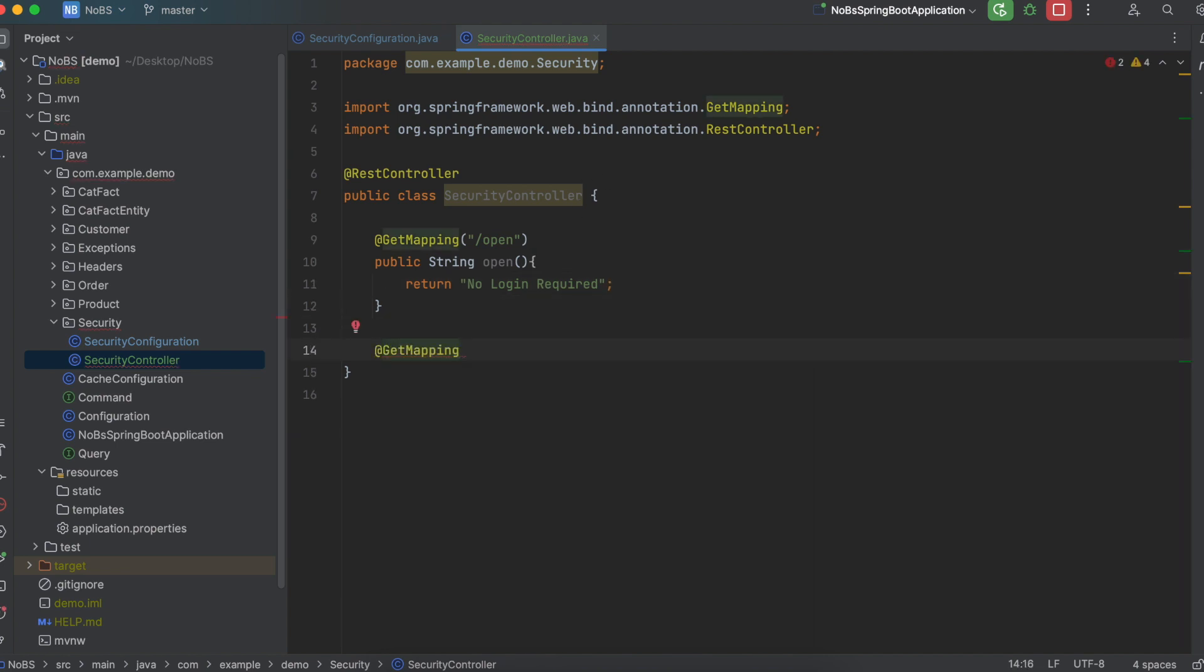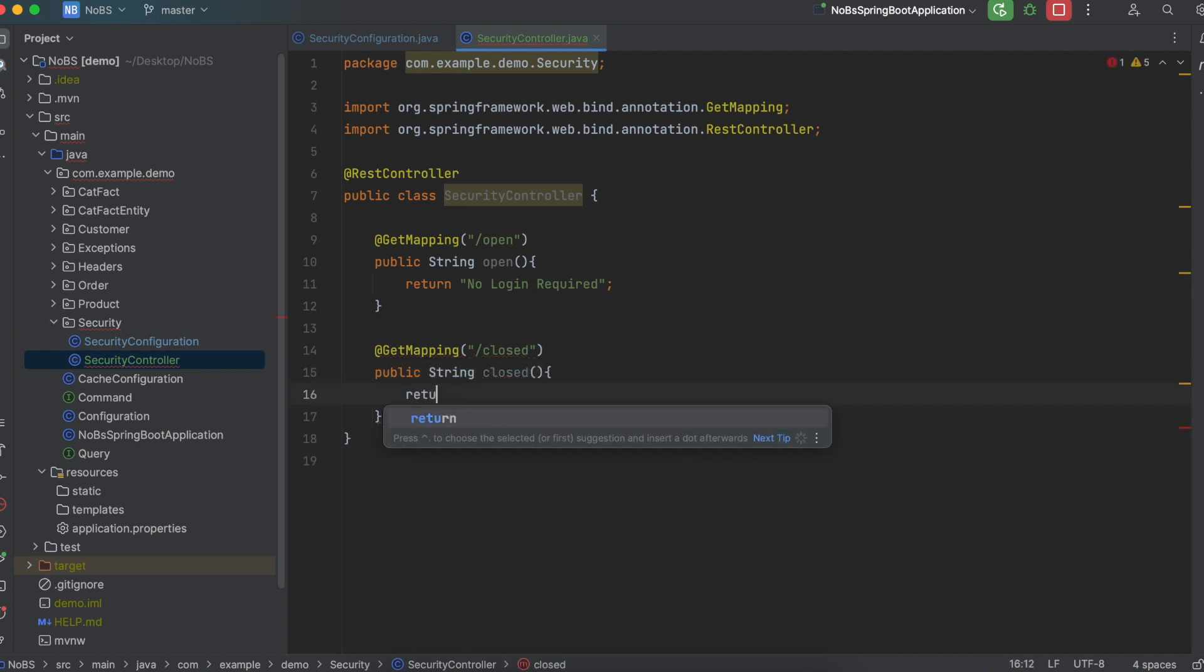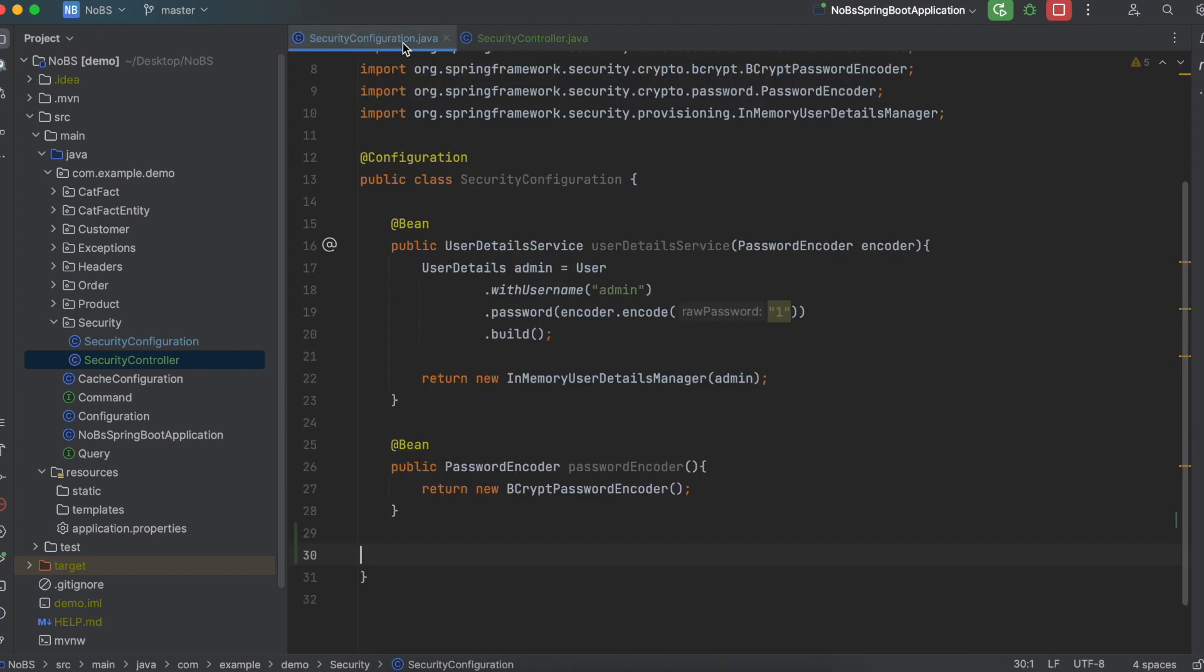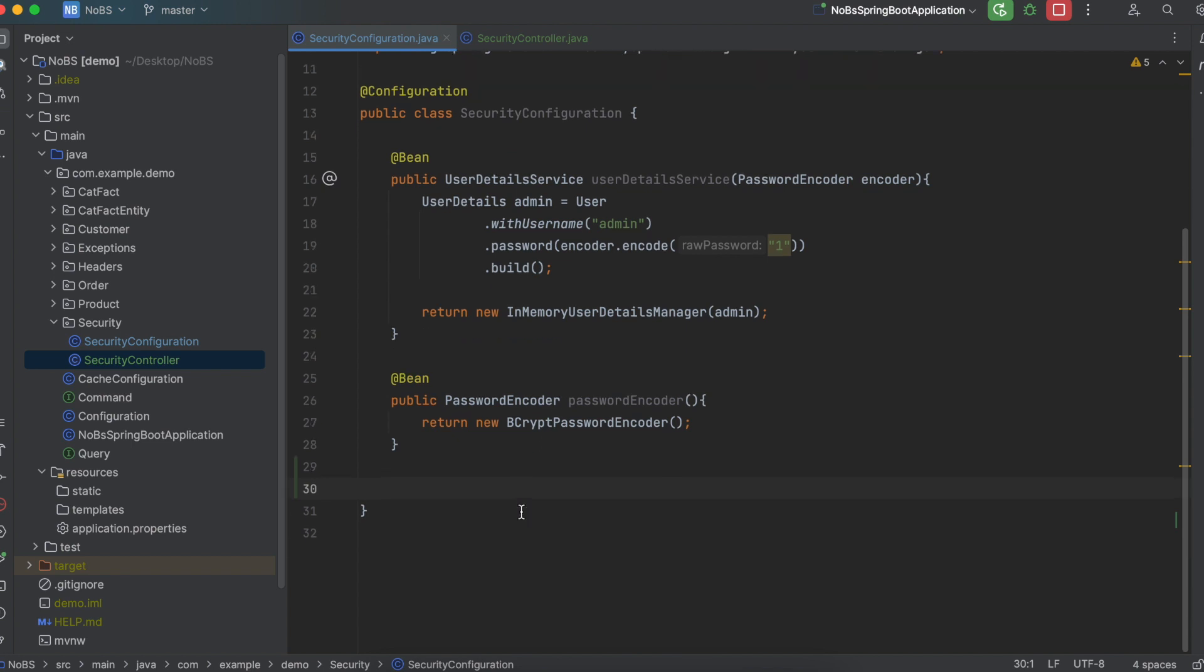Get mapping slash closed public string closed, and I'm going to return login is required. Next up, make your way back over to the security configuration file, and we're going to define a new bean.